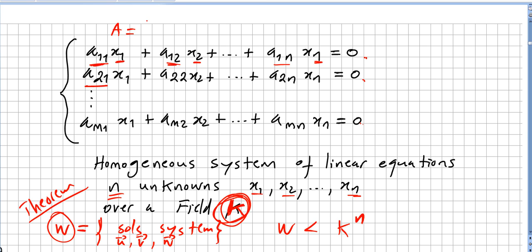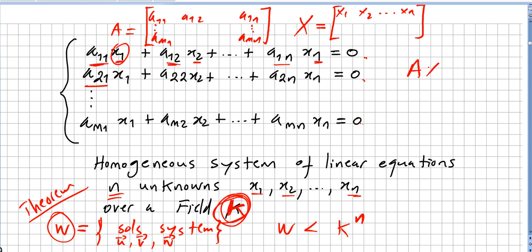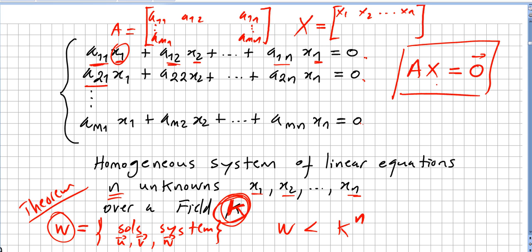To prove this, let A be the matrix with entries a11, a12, ..., a1n in the first row, through am1, ..., amn in the last row. If we call x the column vector with entries x1, x2, ..., xn, then the system is equivalent to the matrix equation Ax = 0.